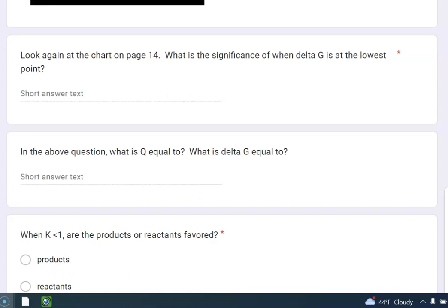I don't think it's actually on page 14. I think I meant to say page 1 of your notes. What is the significance when delta G is at the lowest point? So if you are not looking in your notes, page 1, why don't you pause this and go look at your notes, page 1, because that's what I'm going to reference. So is everyone there?